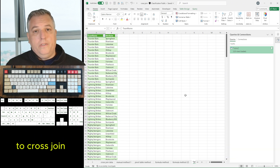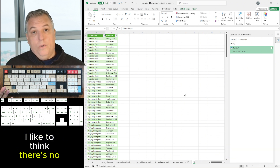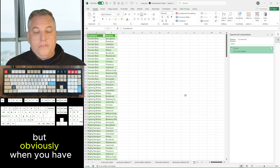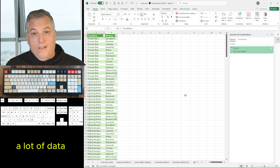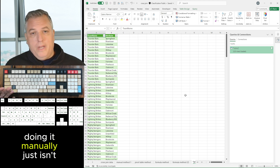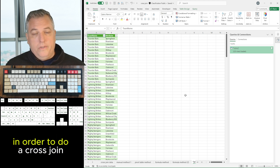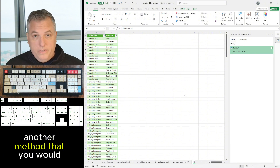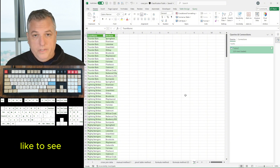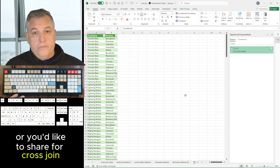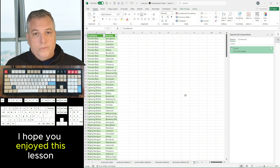There's another way to cross-join. I like to think there's no one right way to do anything. But obviously when you have a lot of data, doing it manually just isn't going to be an option. So consider these other methods to do a cross-join. Tell me if there's another method you'd like to see or that you know of — I hope you enjoyed this lesson.